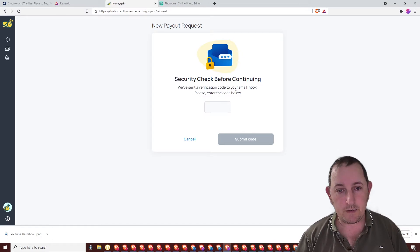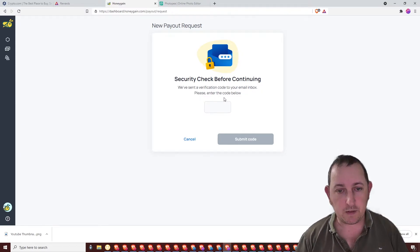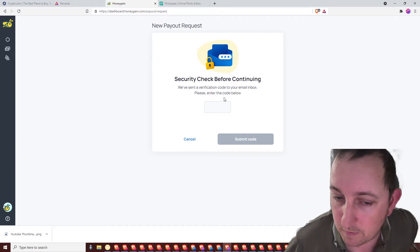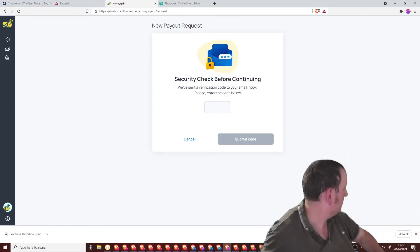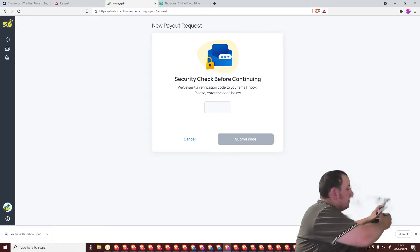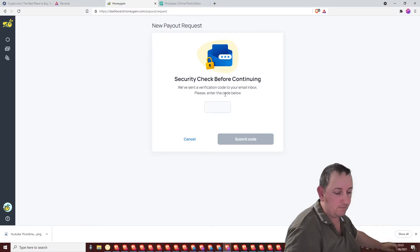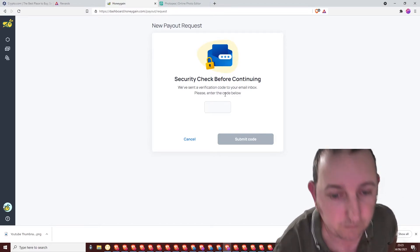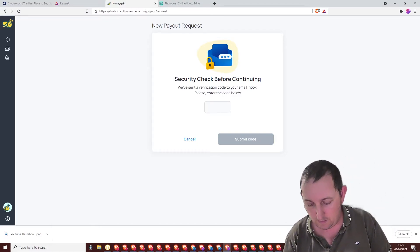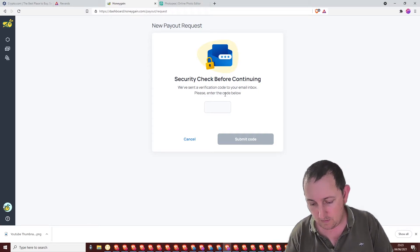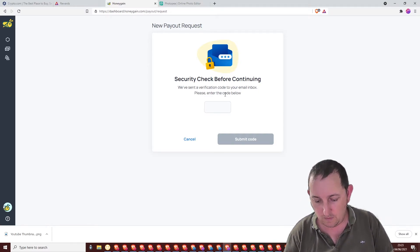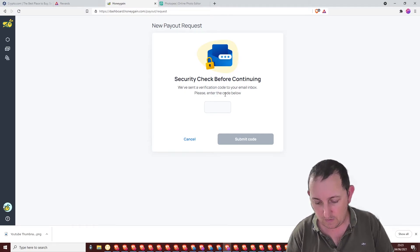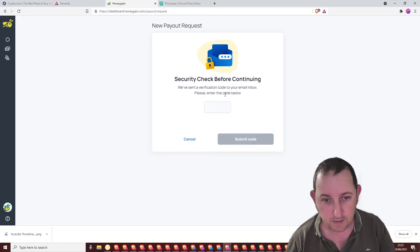They sent the verification code to your email inbox, please enter the code below. Let's get my phone. And you get emailed a verification code, which I now have.